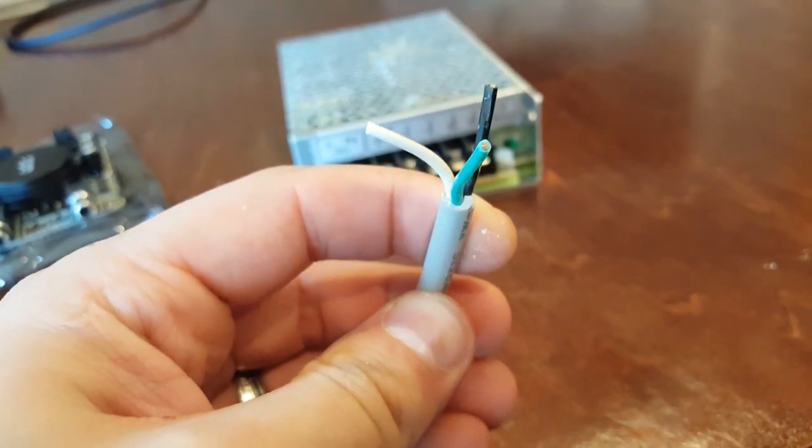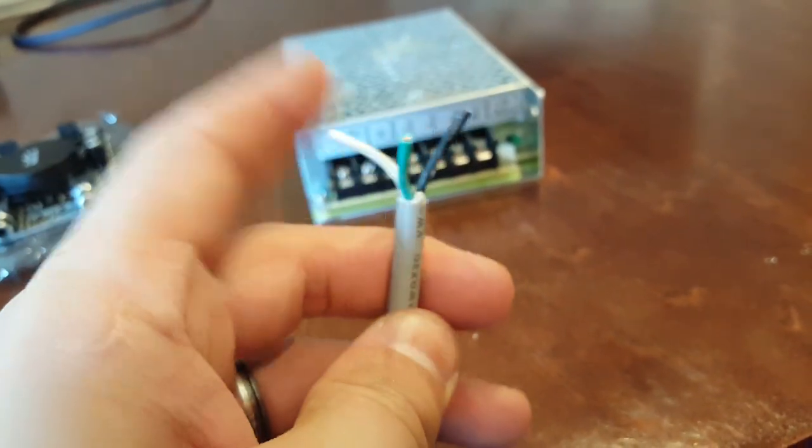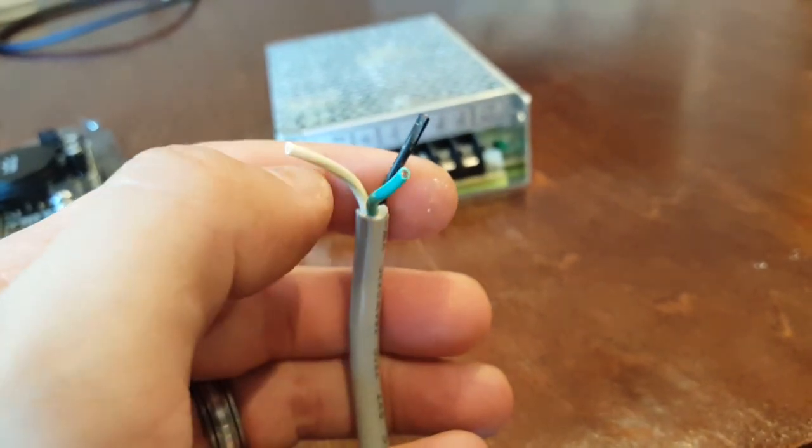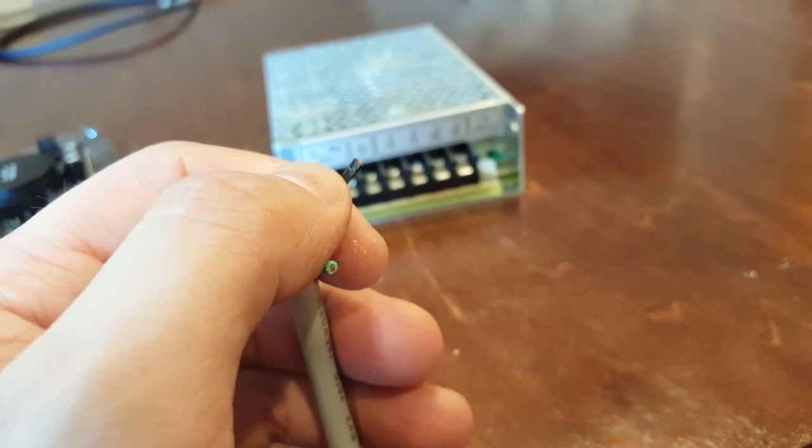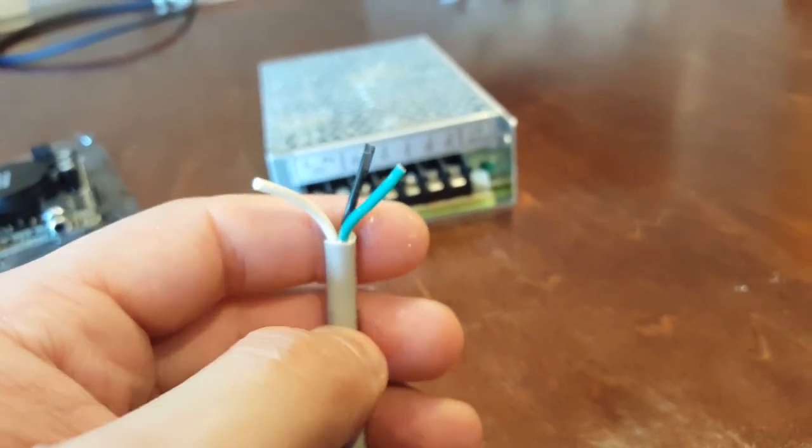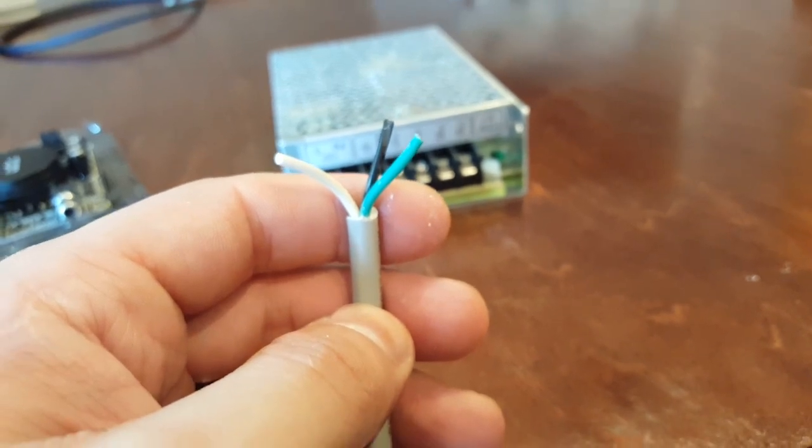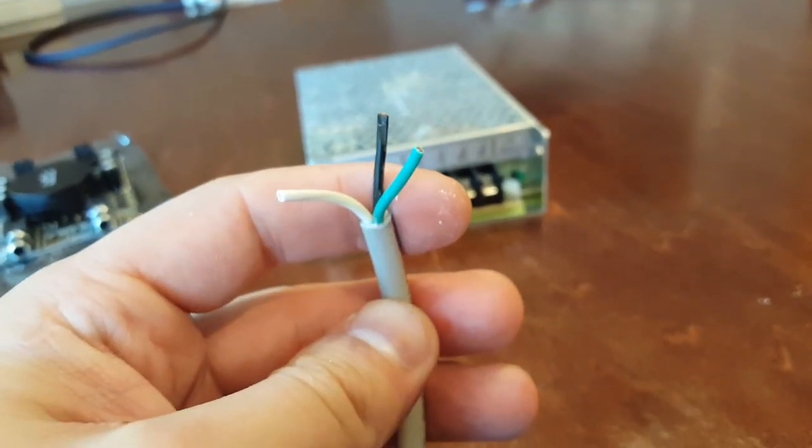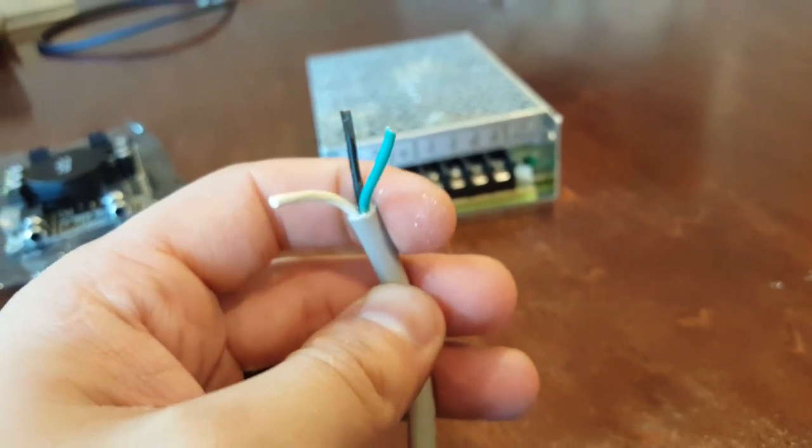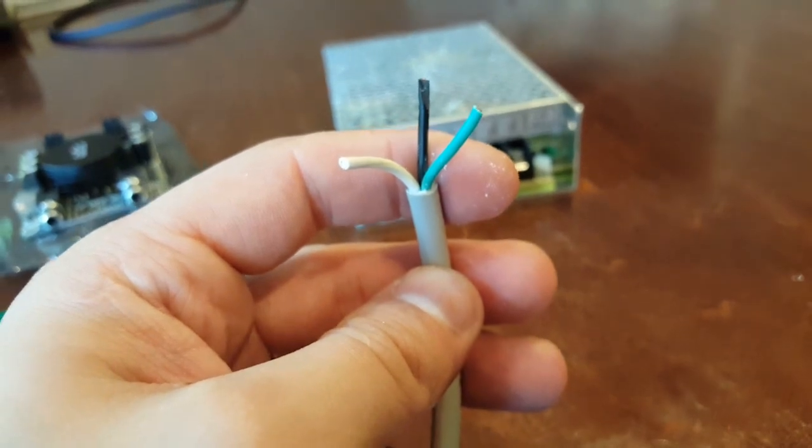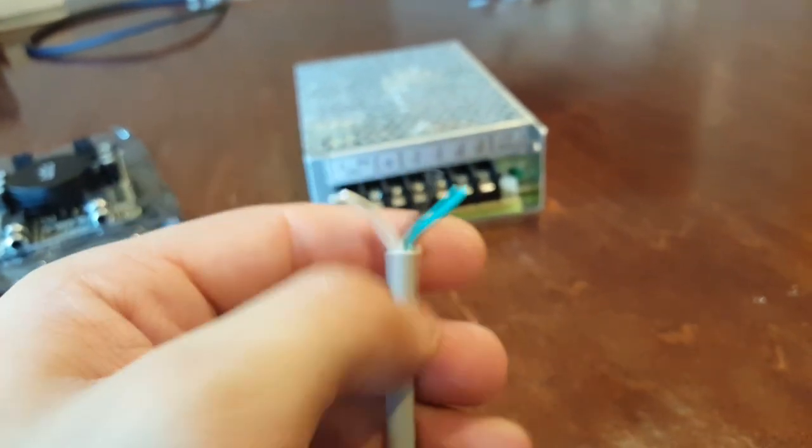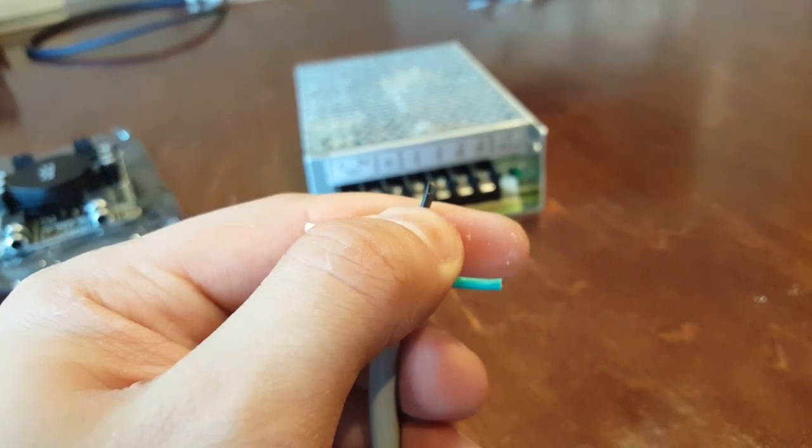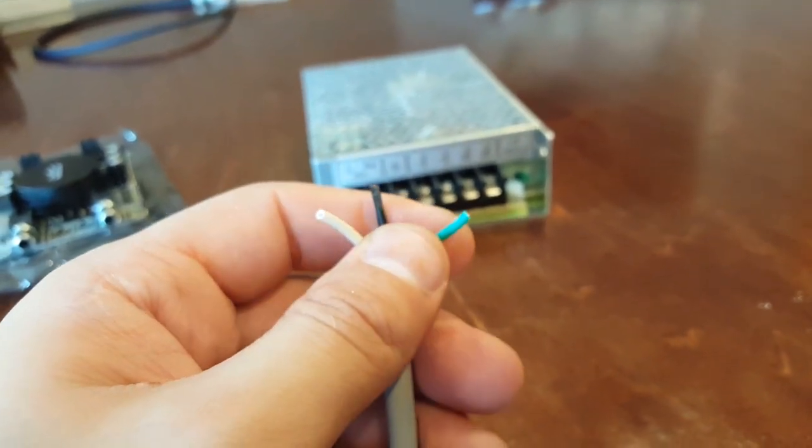All right guys, we went ahead and cut off the end. If you see, there's a white, a green, and a black. For those of you who know electronics, typically the white is going to be neutral, the black is going to be live, and the green is going to be ground. This is how a typical power cord works.